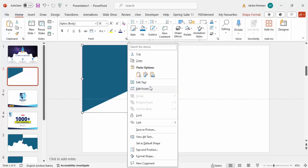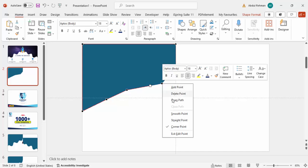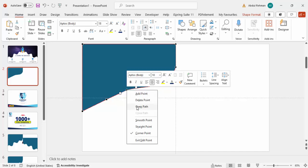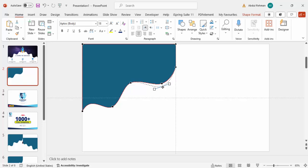Right-click and select Edit Points to add three more points. When your cursor changes, right-click and choose Add Point at three locations along the shape. Then right-click each new point and select Smooth Point to give them smooth corners. Once smoothed, drag the handles — bring some up and some down — to create the curved wave shape you want.